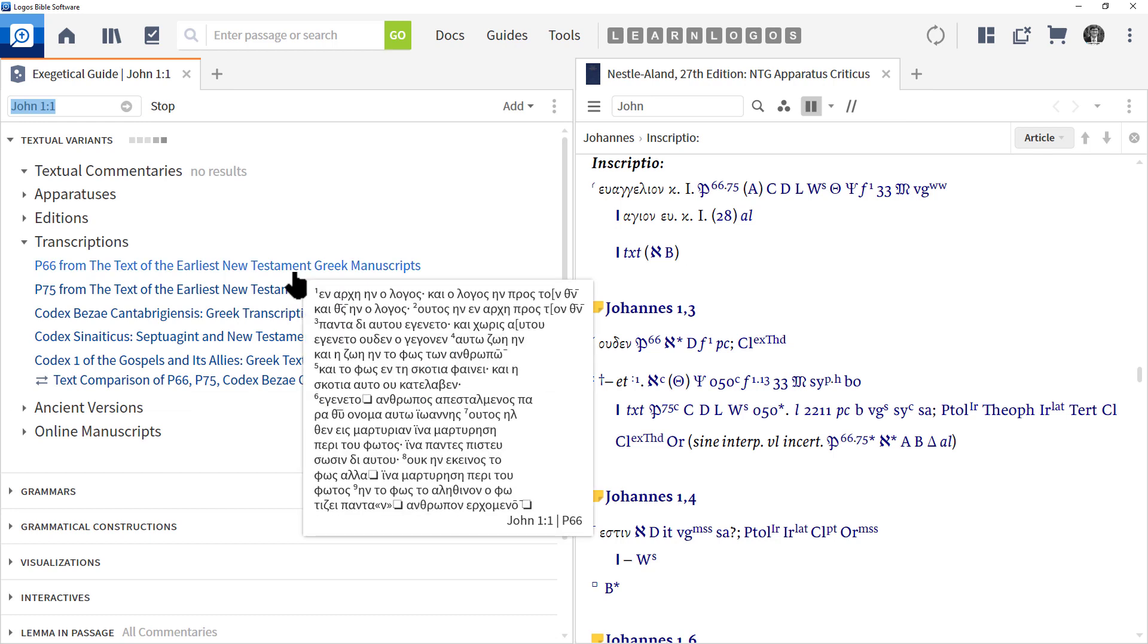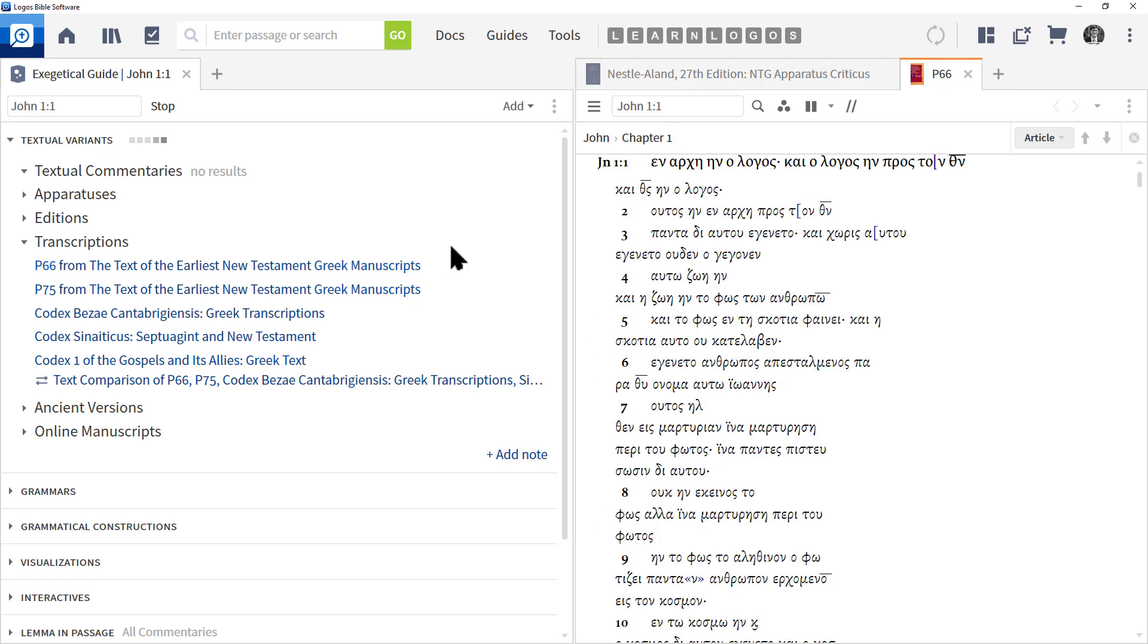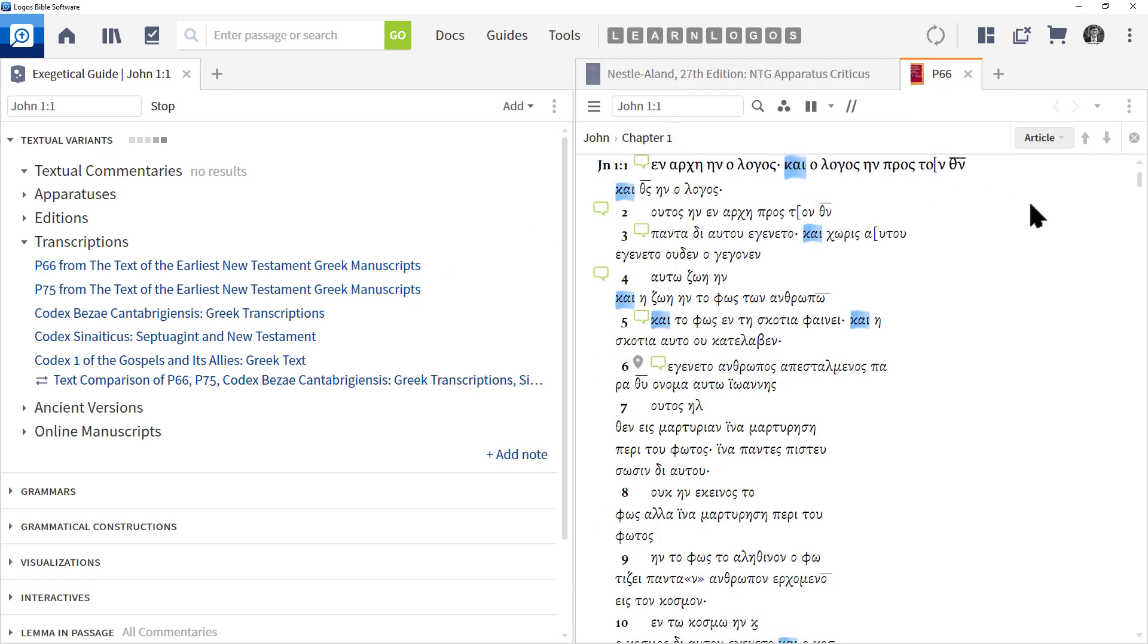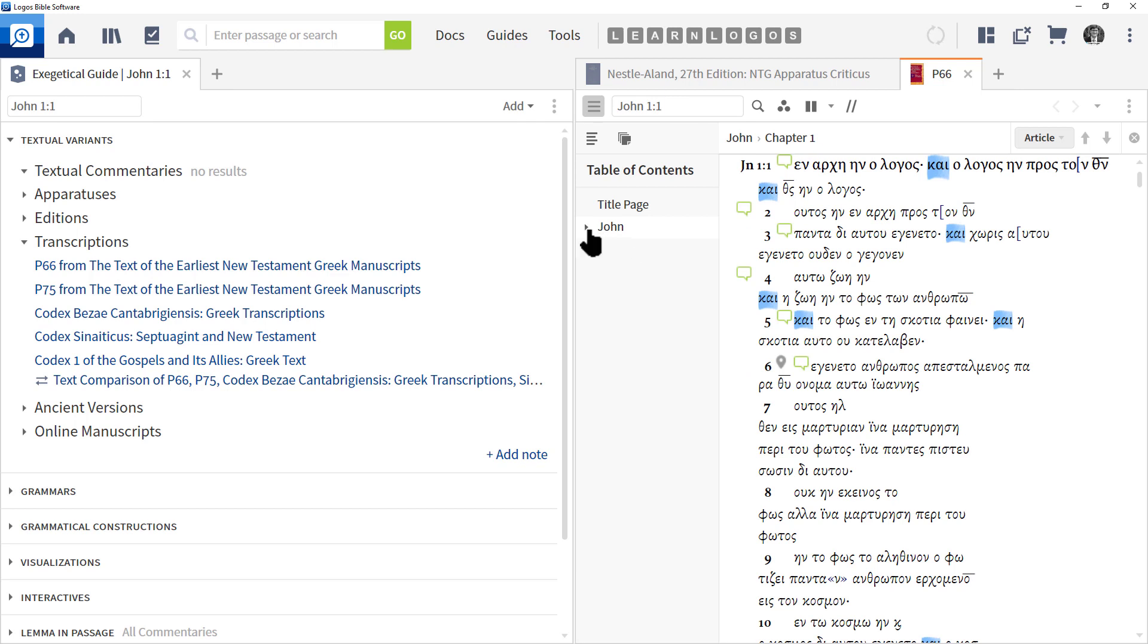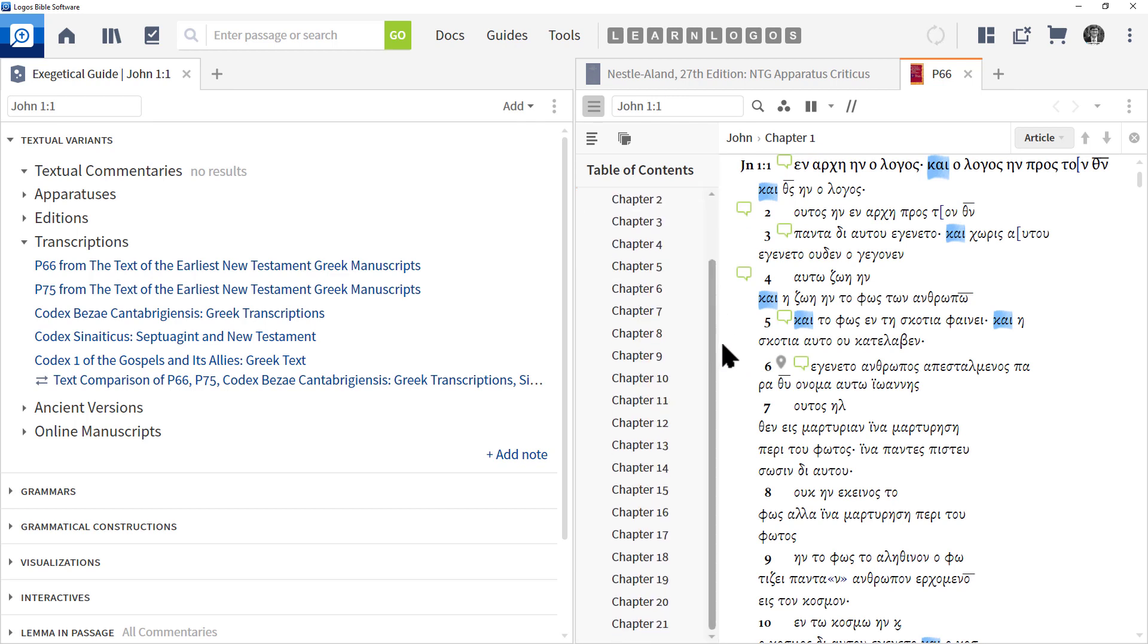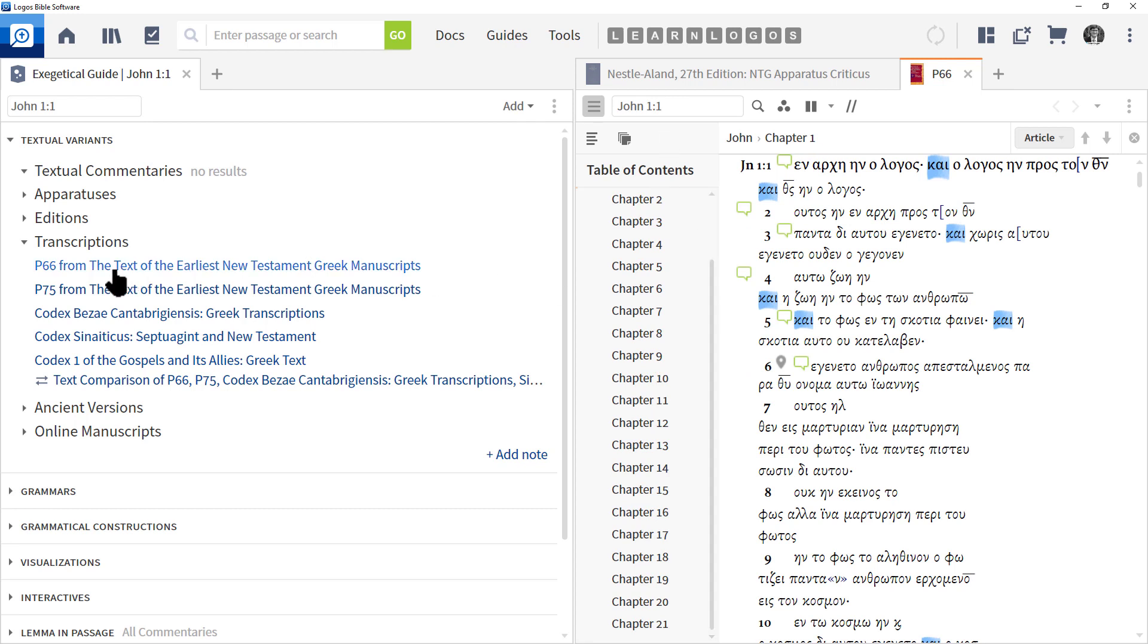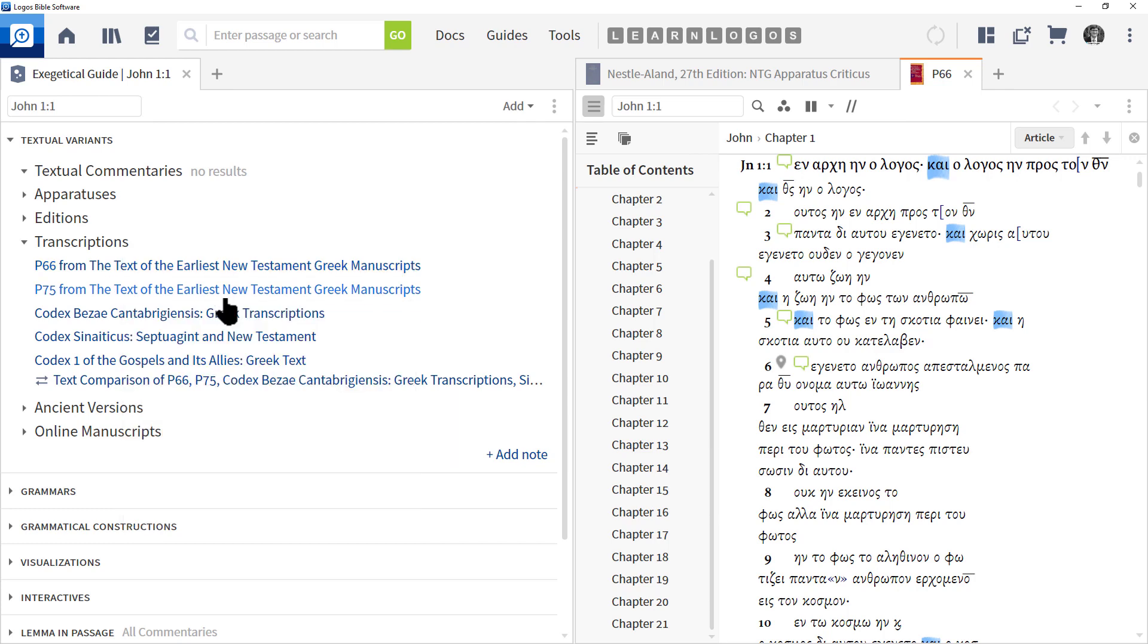Then we have Transcriptions, and these are individual copies of some specific copies. What I mean by that: for example, here we have p66. This is a digitized book from the original copy of the p66, which only includes a handful of Bible passages. In fact, the p66 has John chapters 1 through 21. That's all it's included on this particular papyrus, p for papyrus. So this can be really helpful if you want to go back to the original copy and see how it's different from your original Bible text.